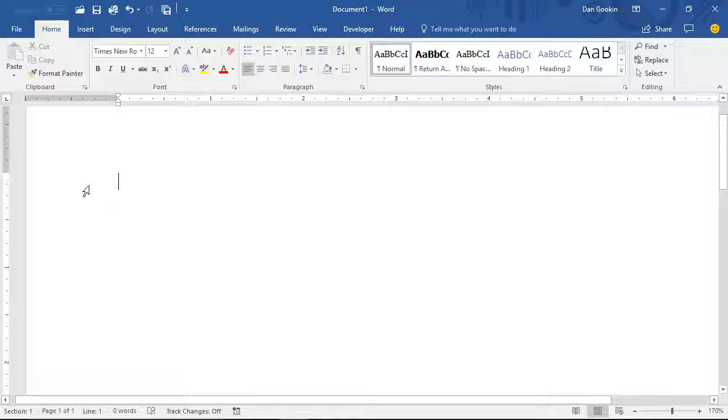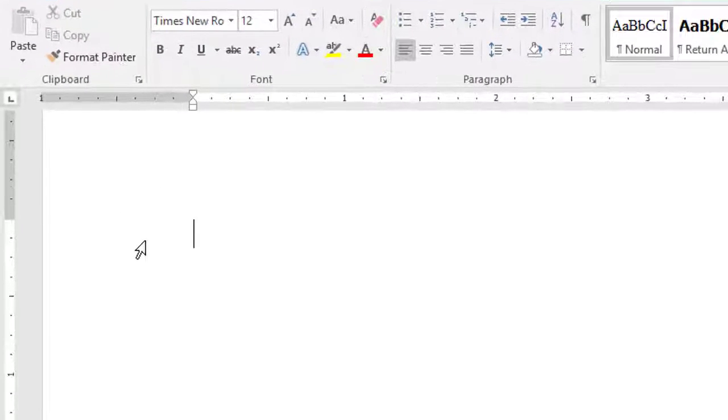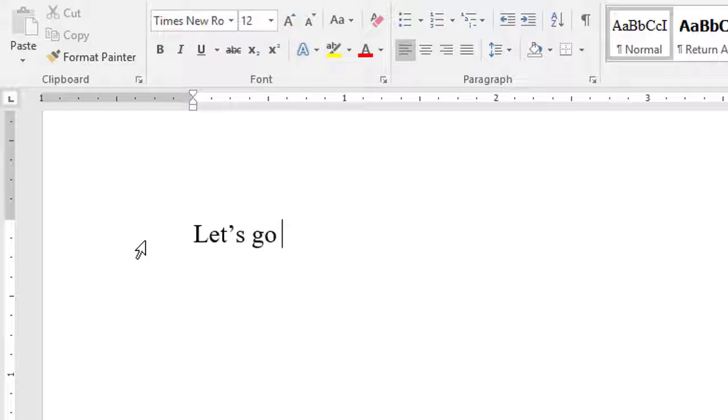Sometimes Word corrects the foreign text for you. You type cafe, and you get an accent over the E. That's very cool, très chic. This is the autocorrect feature in action, but autocorrect doesn't know every foreign word.